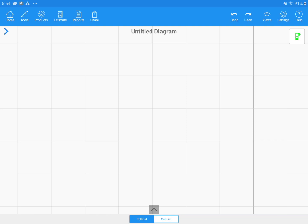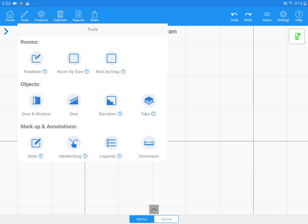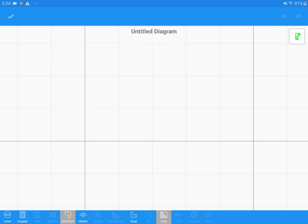To get started, go into free draw mode by tapping on Tools, then Free Draw and draw a wall.